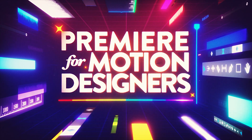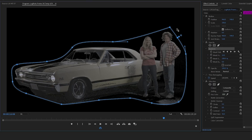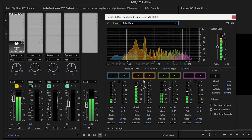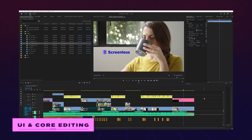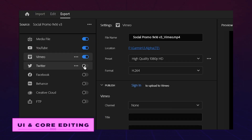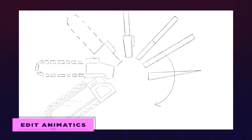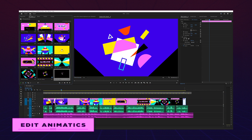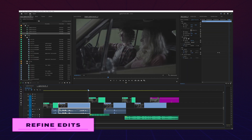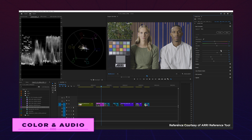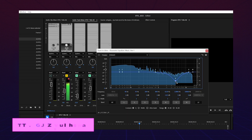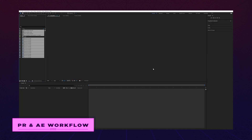Premiere for Motion Designers is built specifically for animators who already know After Effects. We'll zero in on exactly how you can leverage Premiere to boost your motion projects, streamline your workflow, and increase your value. In this course, you'll quickly master Premiere's UI and core editing skills, build animatics using tools actually meant for editing, easily sift through takes and refine edits without losing your sanity, sprinkle in color correction and other pro touches, and nail the Premiere to After Effects workflow every single time.